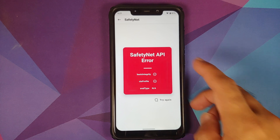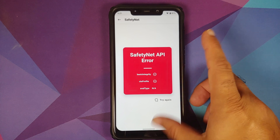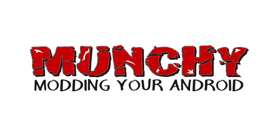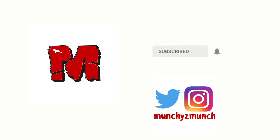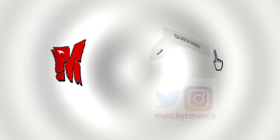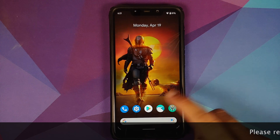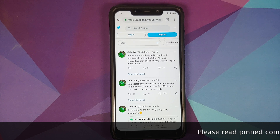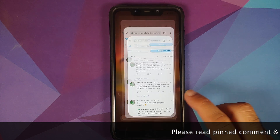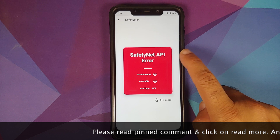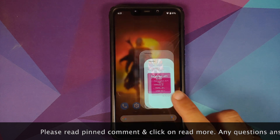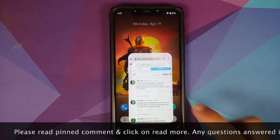How to fix Magisk API error on any Android device. Hey peeps, what's up, Munchy here back with another video. In this video, let us fix the safety net API error which you are getting on Magisk.